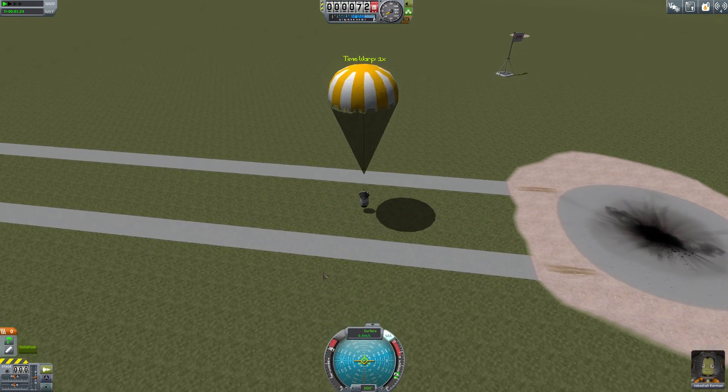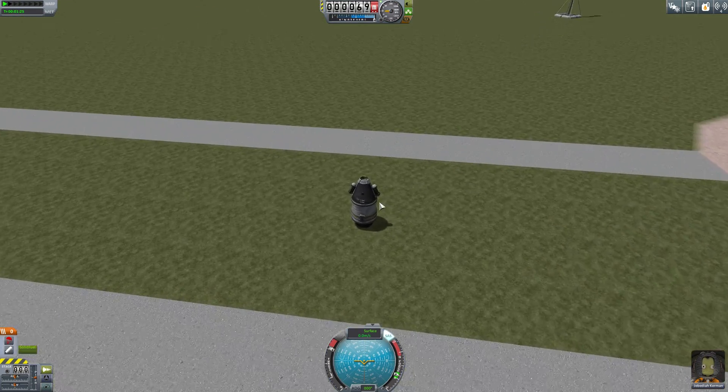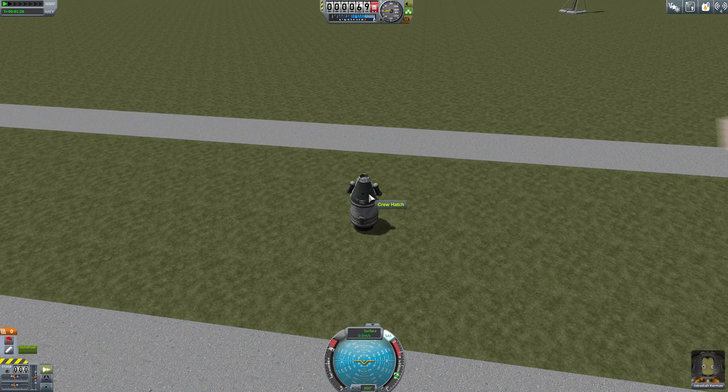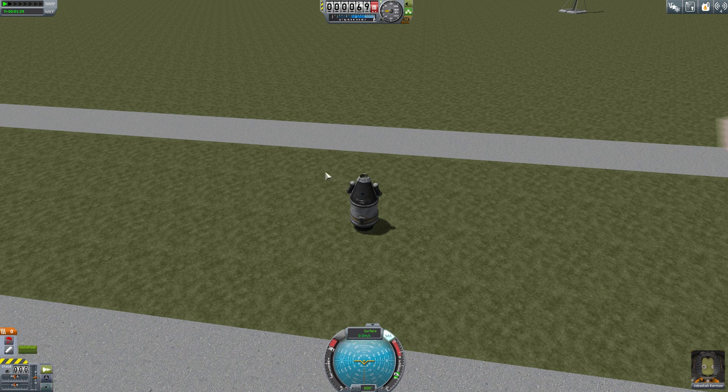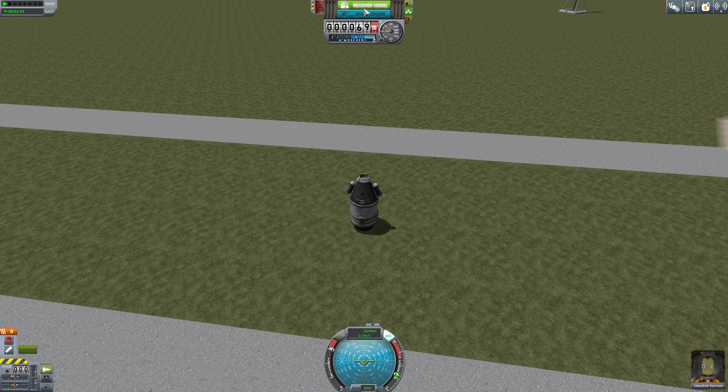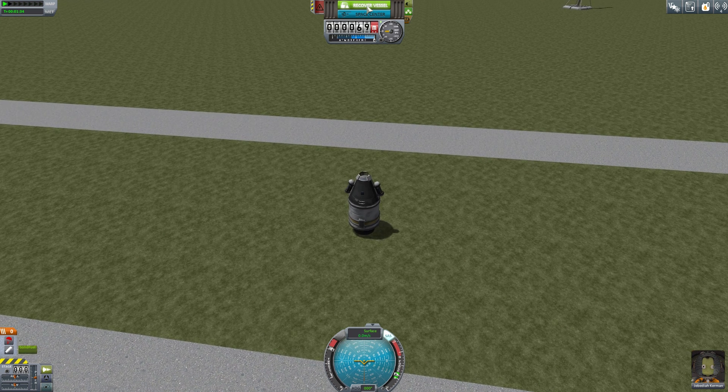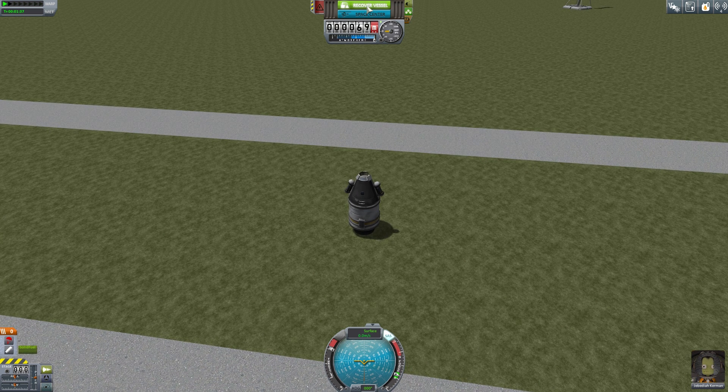Boom, you have landed. To end your mission on the ground you can move your mouse up to where the altimeter is and hit recover vessel. This will end your mission. Let's recover the vessel now.